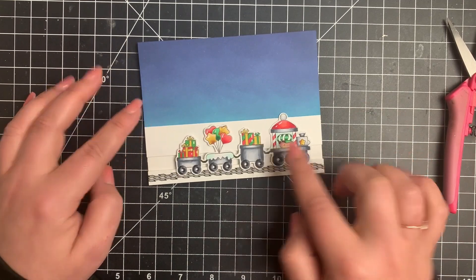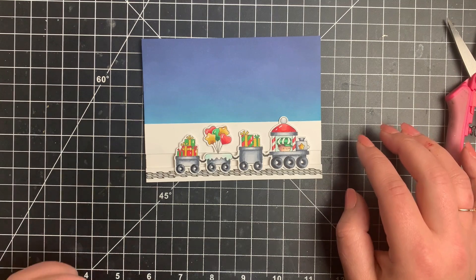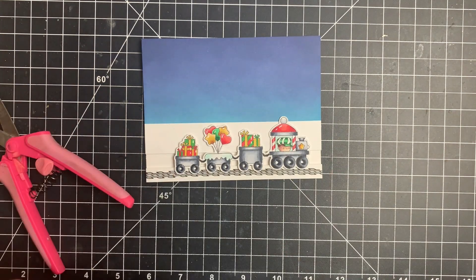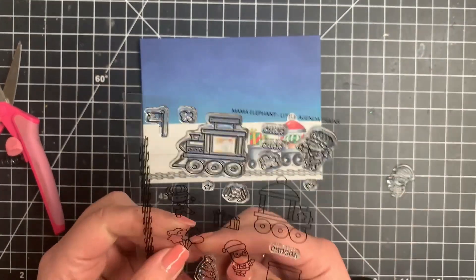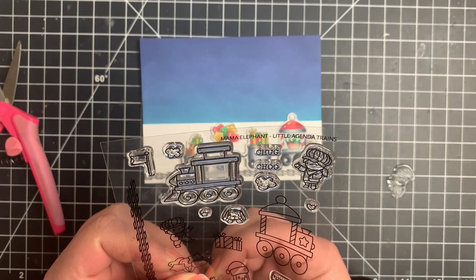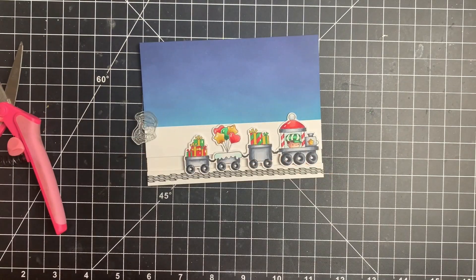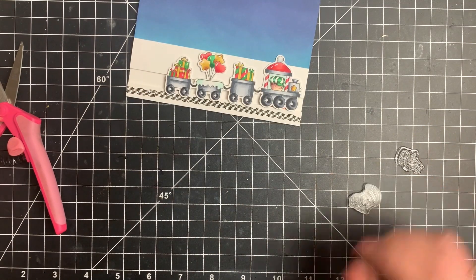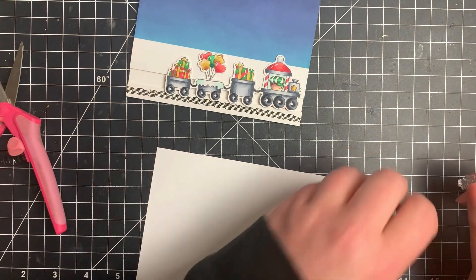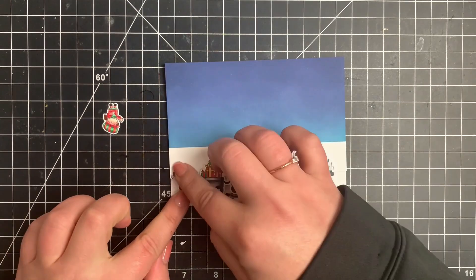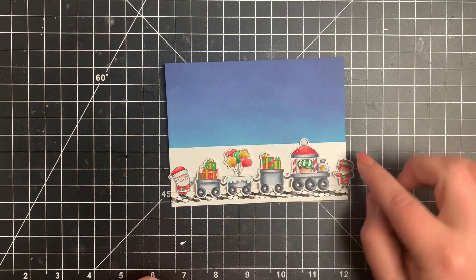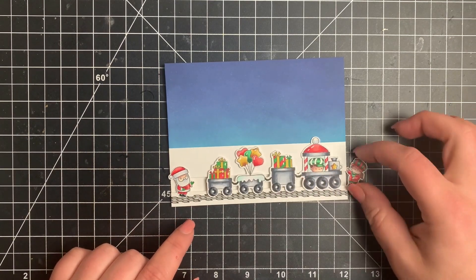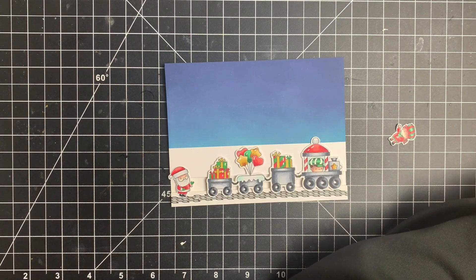So I decided to stamp out another little conductor that is part of the stamp set as well as a little Santa. And I figured in my mind, I was going to put one on either side that would block in the train so that it can't continue to move off the card. So I went ahead and stamped those out and I colored those off camera and fussy cut those. Then I realized that if I put these on either side, my train doesn't really have all that much room to move. So is it really an interactive card if your interactive piece doesn't move?